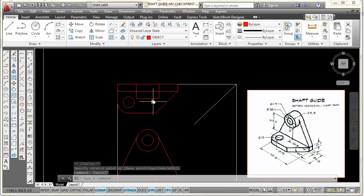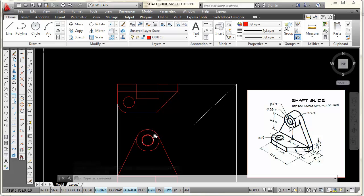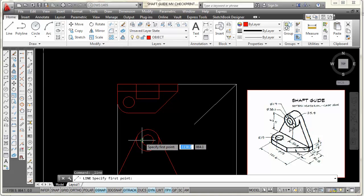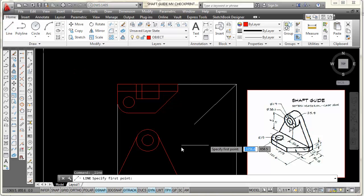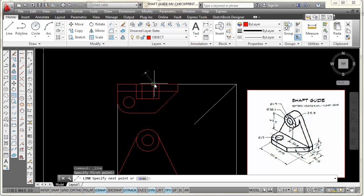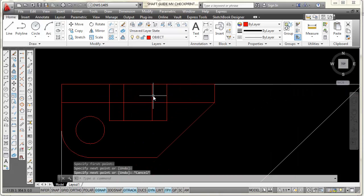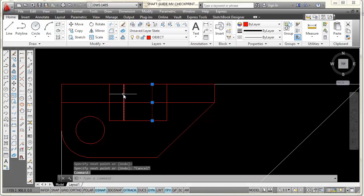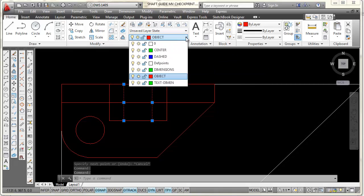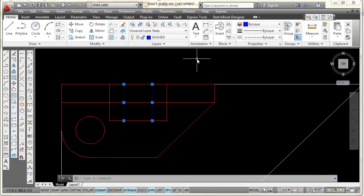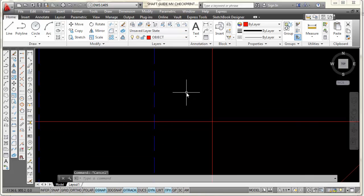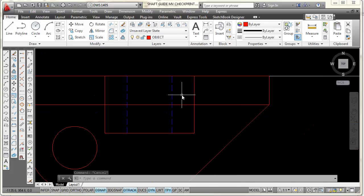I also need two hidden lines through here. I'll pick the line command, park on the quadrant, pick, and press Escape — then repeat for the other side. Those are on the wrong layer. I'll select both lines, come up to layer control, pick the down arrow, and since I have a dashed line loaded, I'll pick 'dashed'. There are my hidden lines.